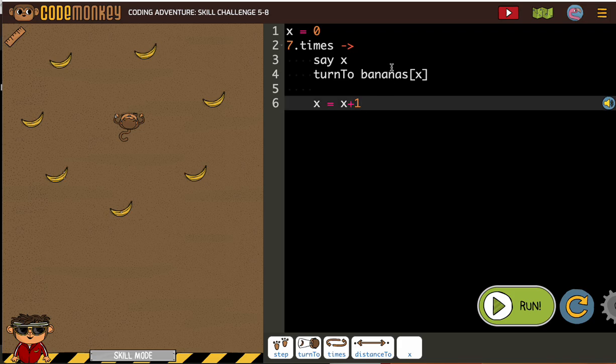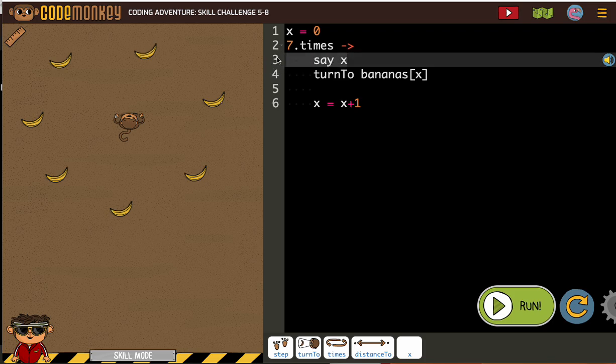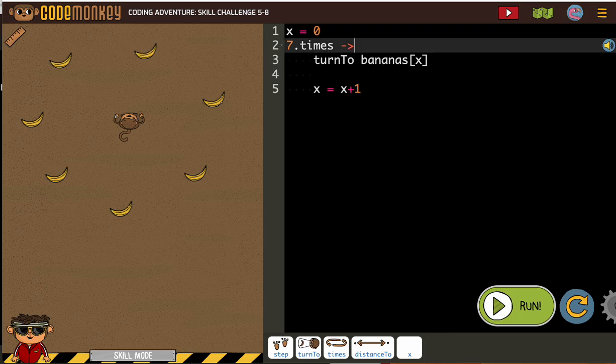Alright, so we don't need to say x. Let's just take that out. You can see we're going first to banana x, which is 0.